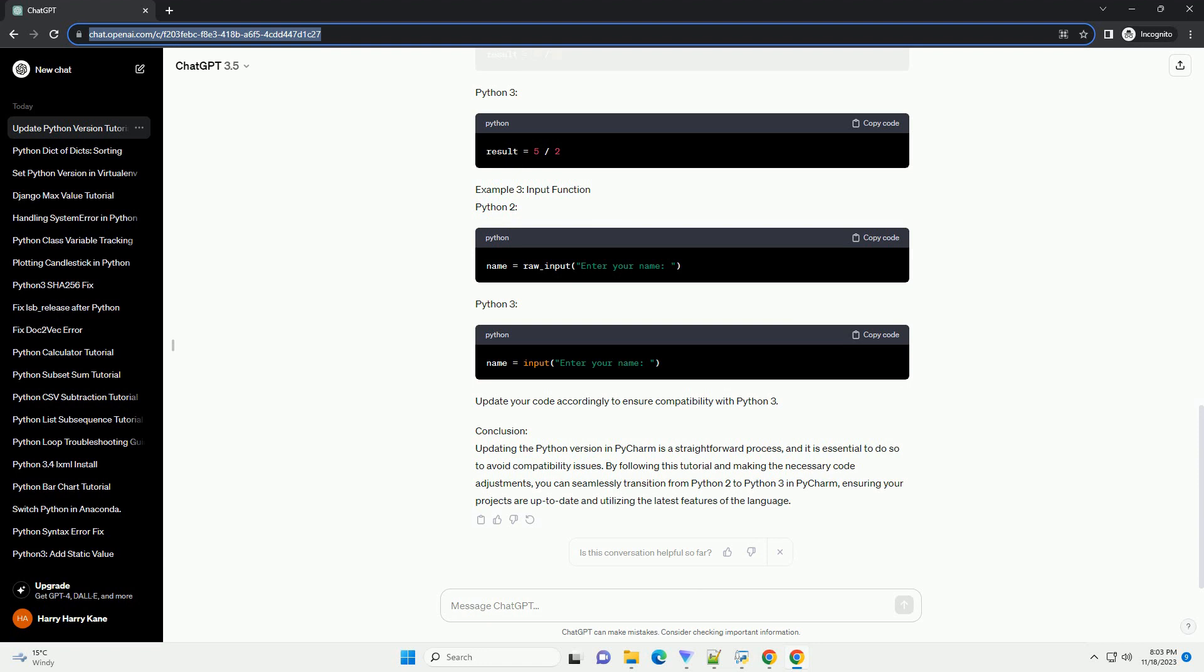Step 3: Navigate to Project Interpreter. In the settings menu, find and select Project, your project name, on the left sidebar. Then, click on Project Interpreter under the Project category.